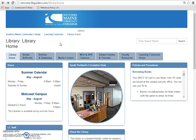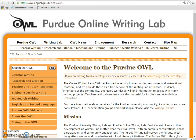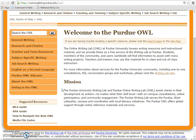Here's where you can go online if you need guidance with either style. From the library homepage, click the tab for MLA and APA citations. On this page is a link to the Online Writing Lab, also known as OWL. This resource from Purdue University offers support in all things MLA and APA.